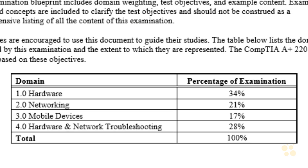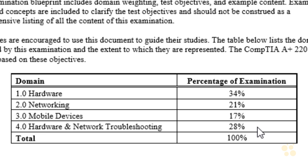When we examine the blueprint from CompTIA — the exam objectives — we can see that 34% of our test is going to be made up of hardware questions. Makes sense. We need to learn all about the hardware we're using today. Networking these devices together is 21%, mobile devices is 17%, and hardware and network troubleshooting is a whopping 28%. There is a ton of scenario-based troubleshooting questions on this exam.